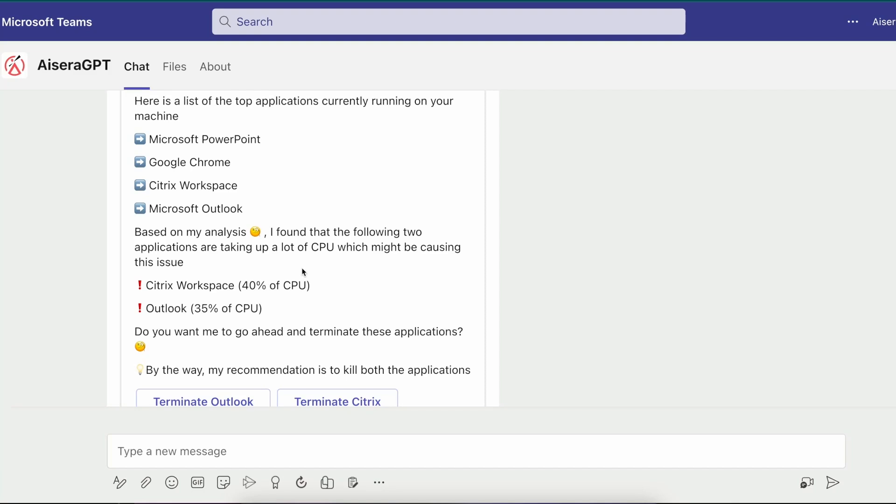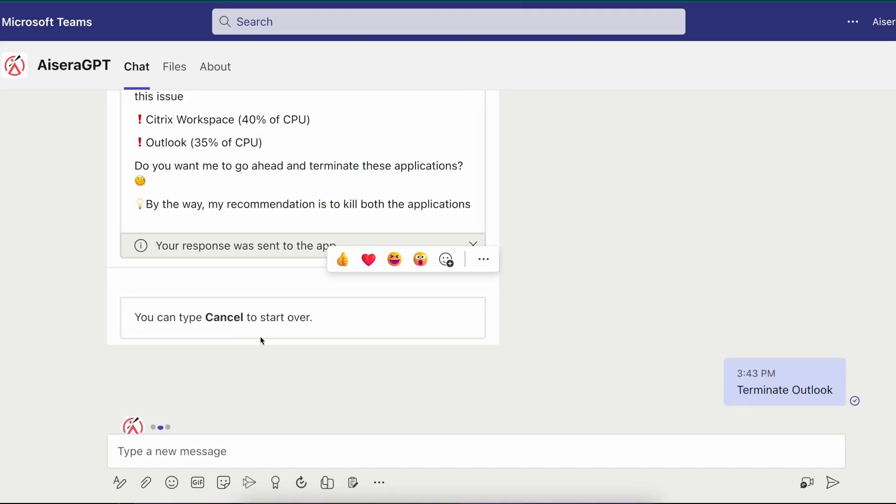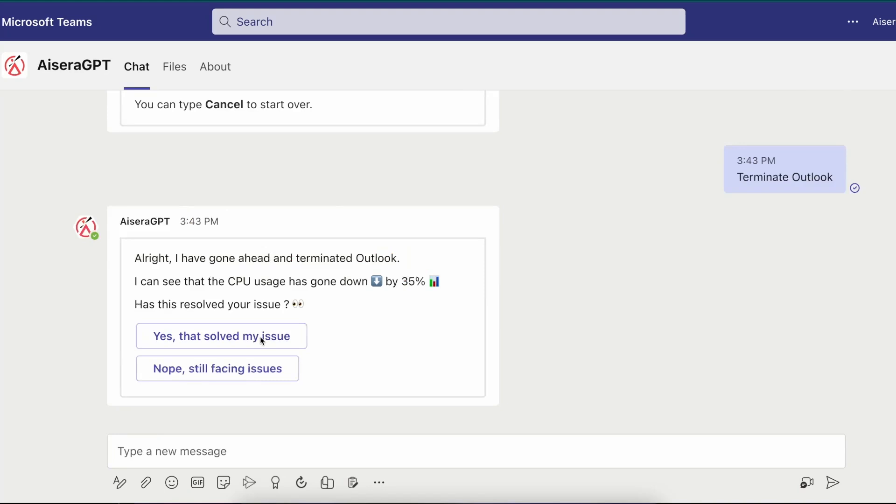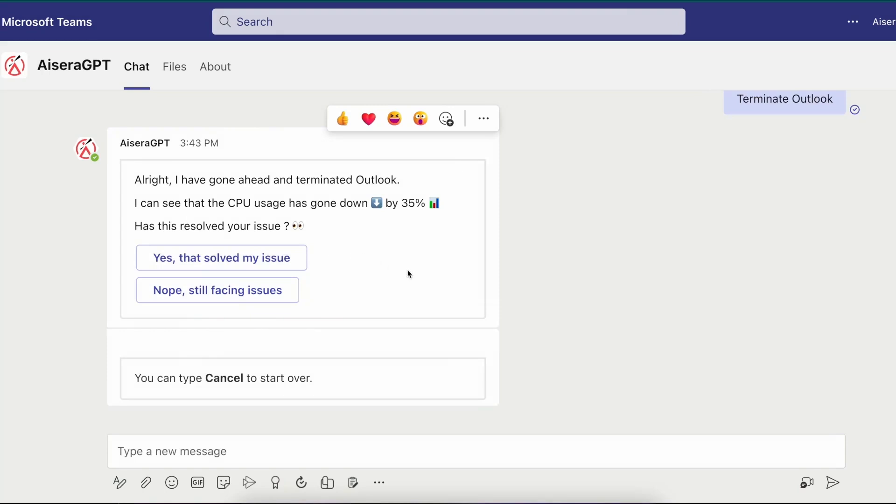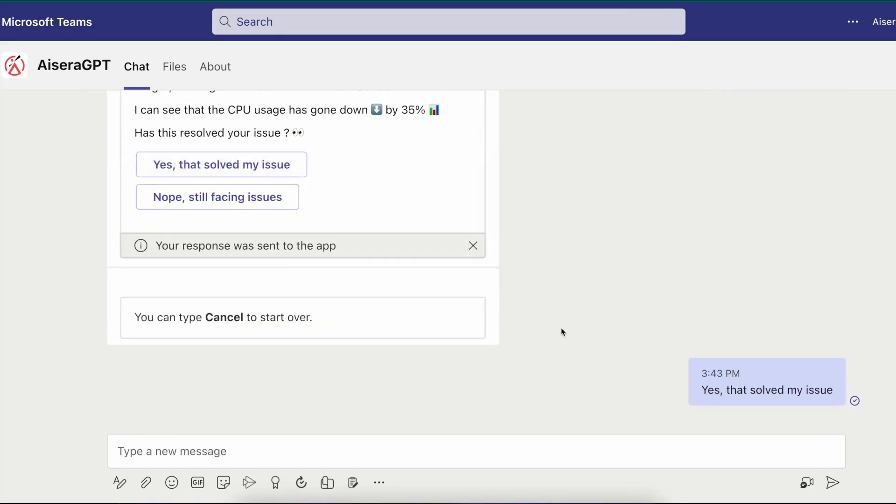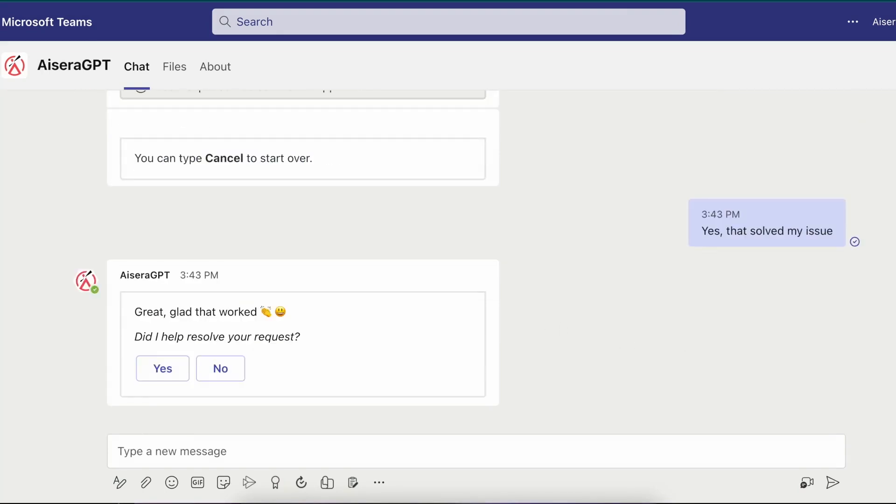However, Rod decides to terminate Outlook. The AI co-pilot then terminates Microsoft Outlook and checks again on the health of Rod Welsh's computer. This time it recognizes that the CPU usage has gone down by 35% and asks Rod if the issue has been resolved. Rod then confirms the issue has been resolved.